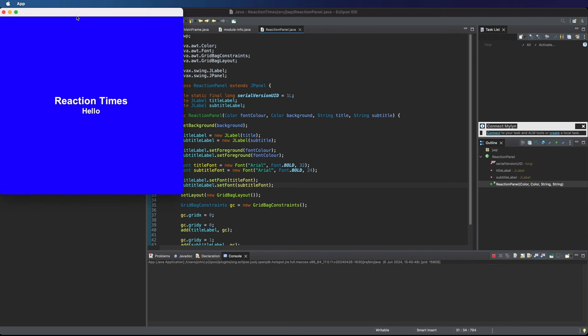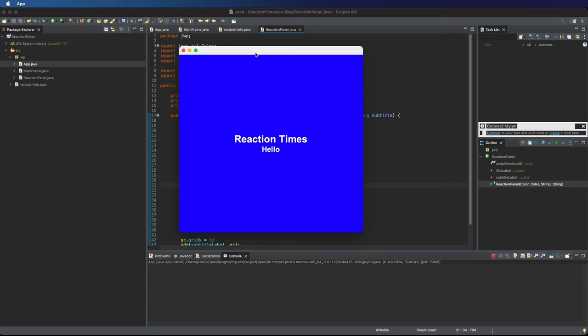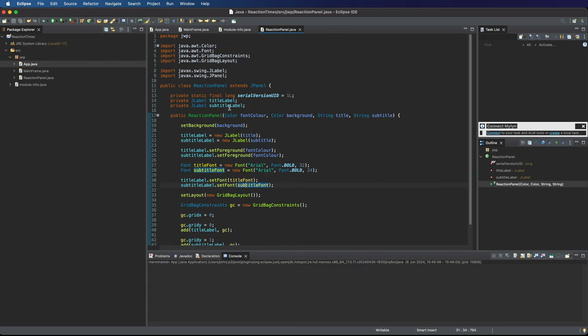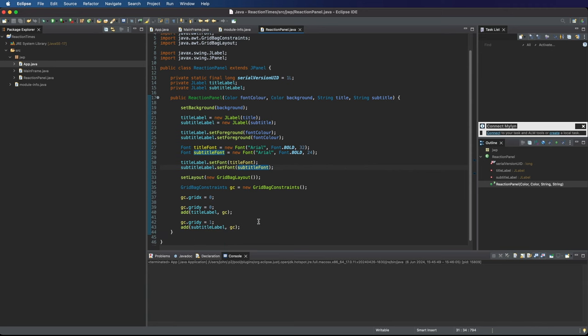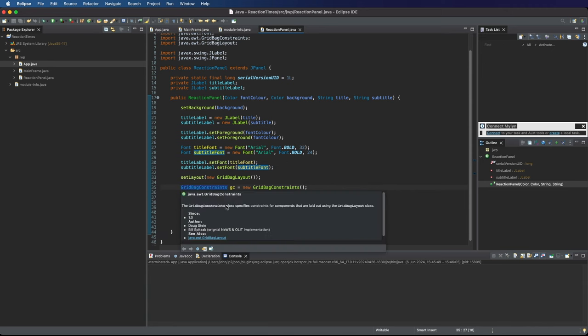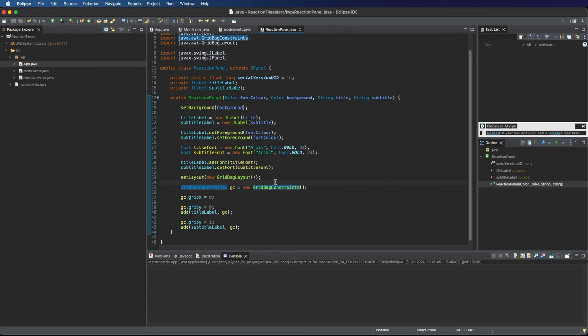It looks pretty good. But the only thing that I don't like now is that the title and subtitle are really close together. I can think of at least two good ways to deal with that. There's several different possibilities. If we go to reaction panel here, we could add an insets object when we add each of the labels, which allows us to specify the padding on the left, right, top and bottom.